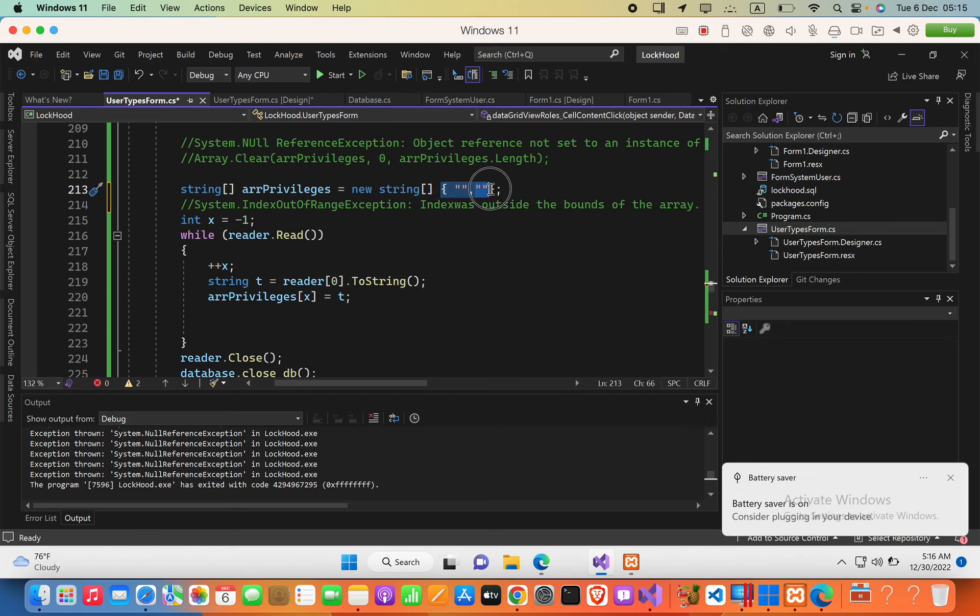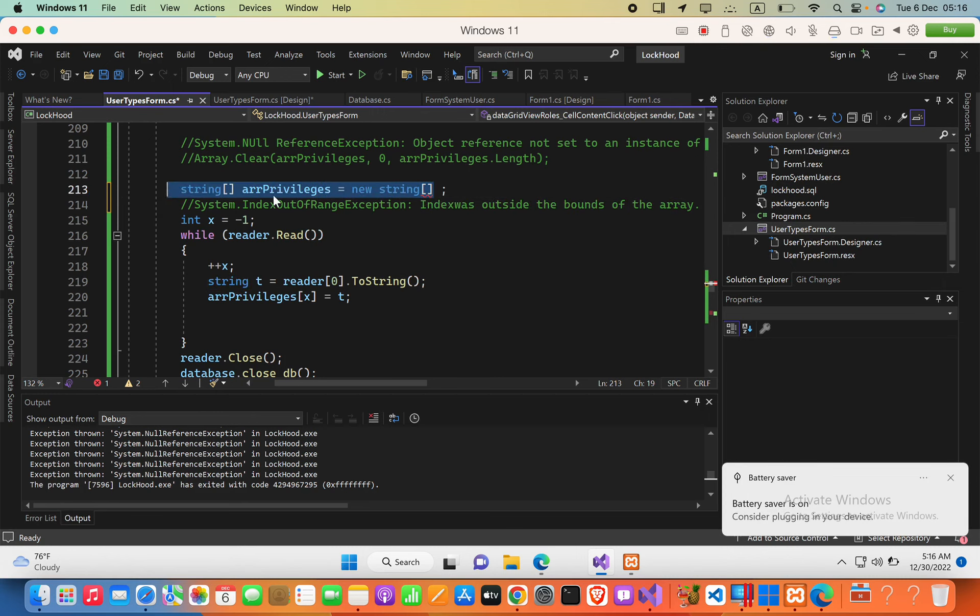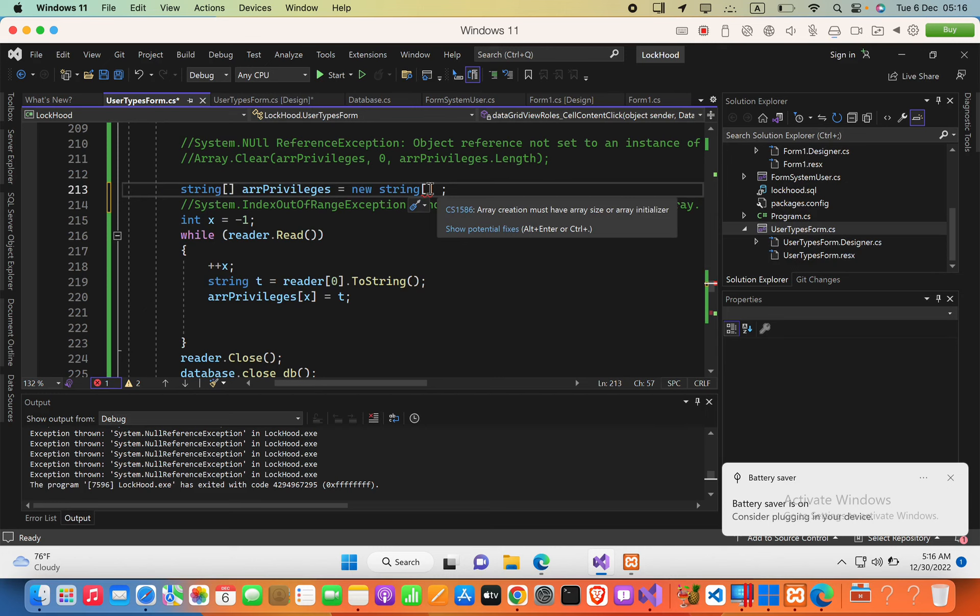Without specifying the size, we cannot declare this array because you can see the error: 'array creation must have array size or array initializer.'